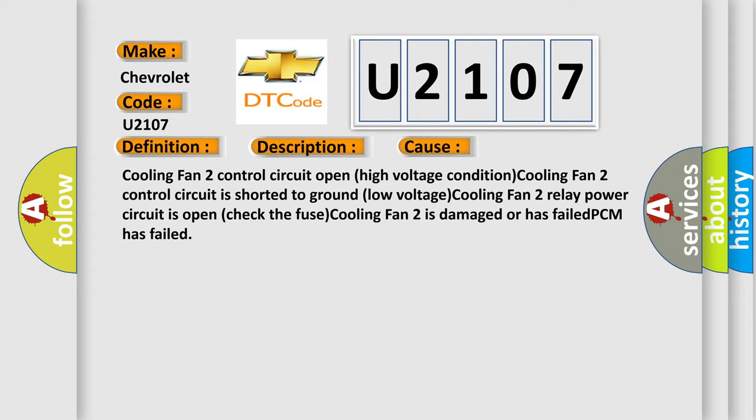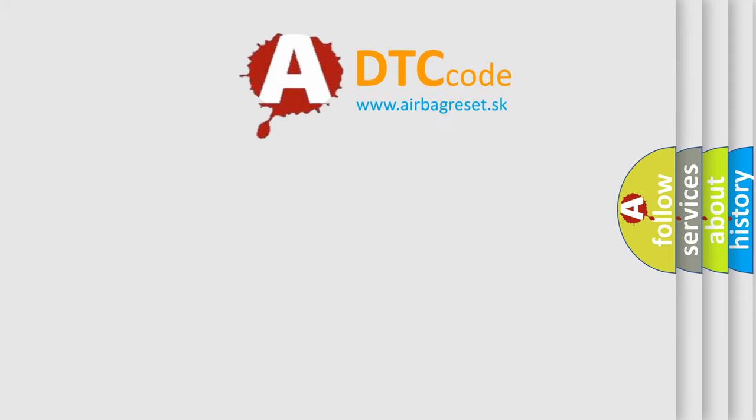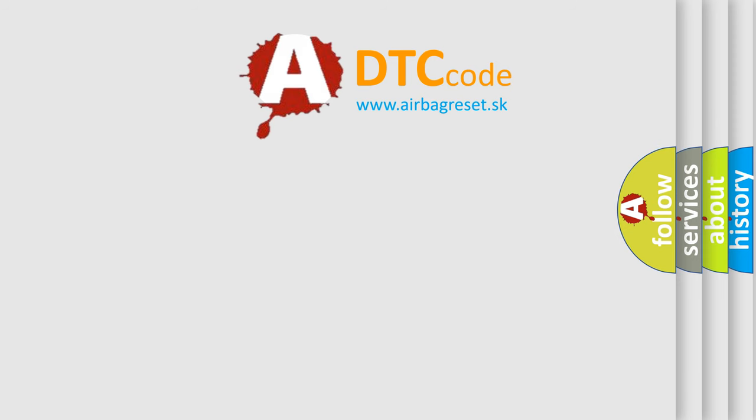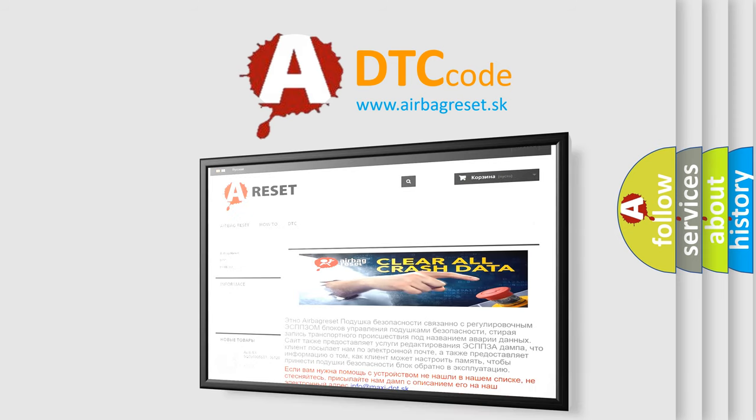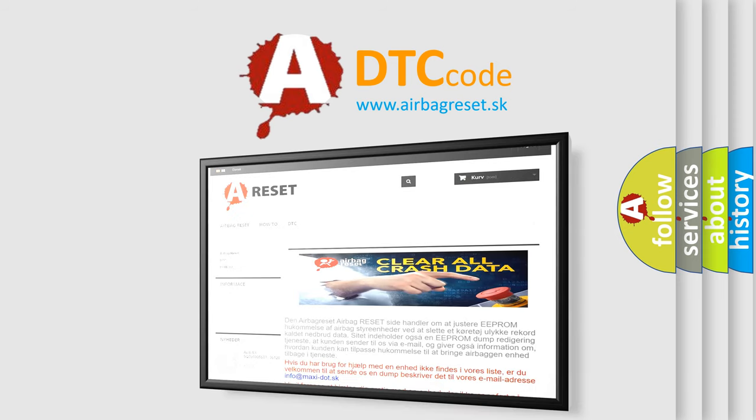The airbag reset website aims to provide information in 52 languages. Thank you for your attention and stay tuned for the next video.